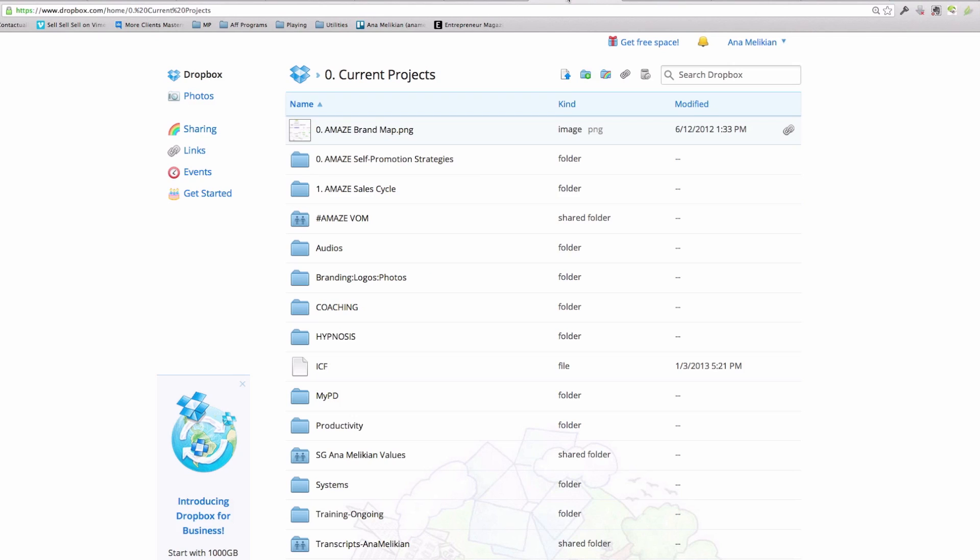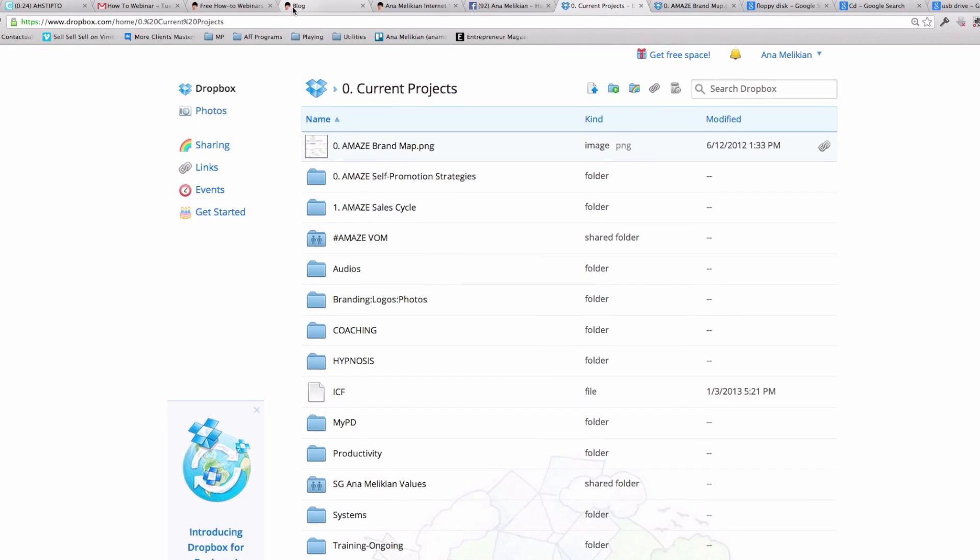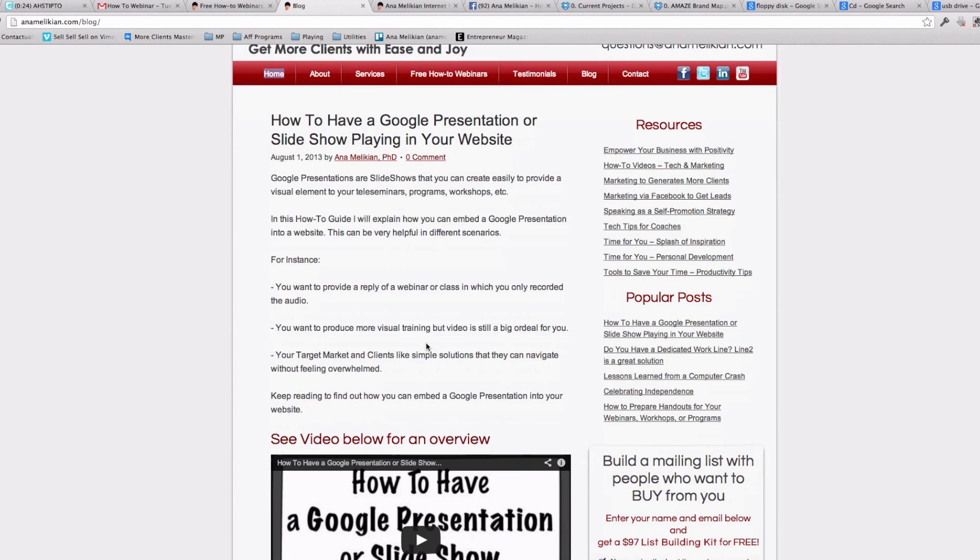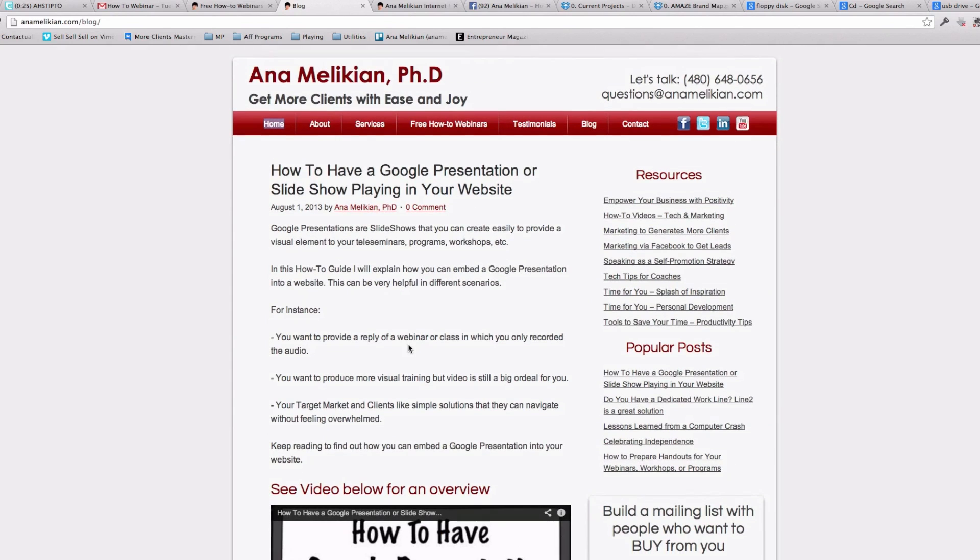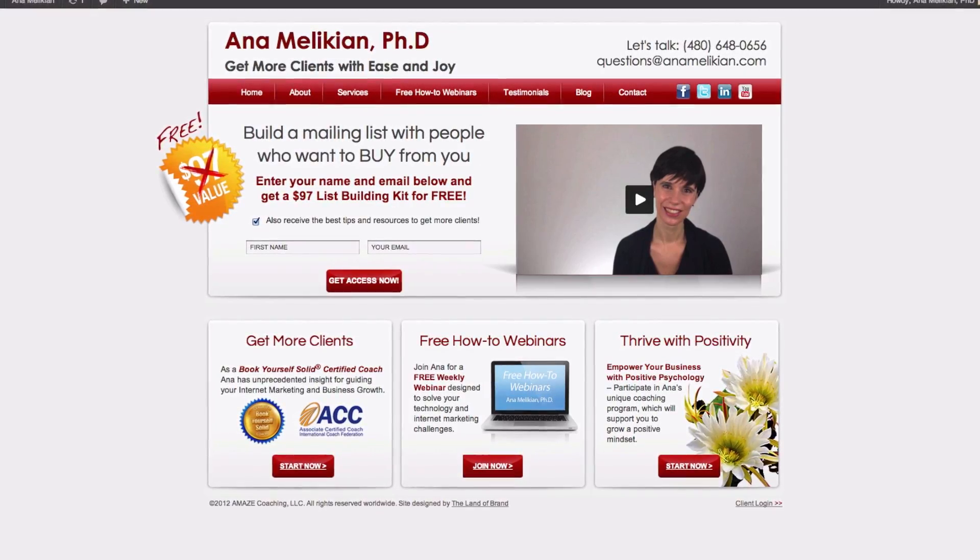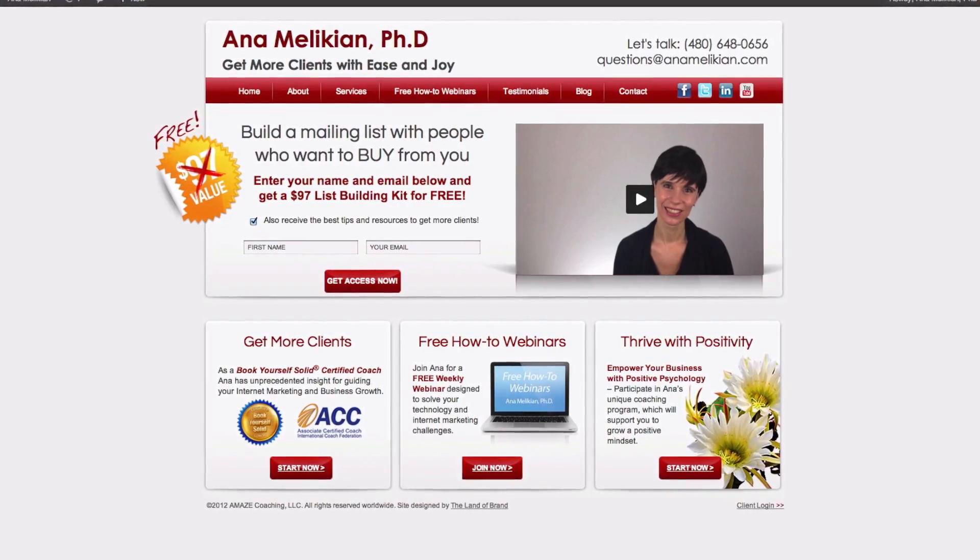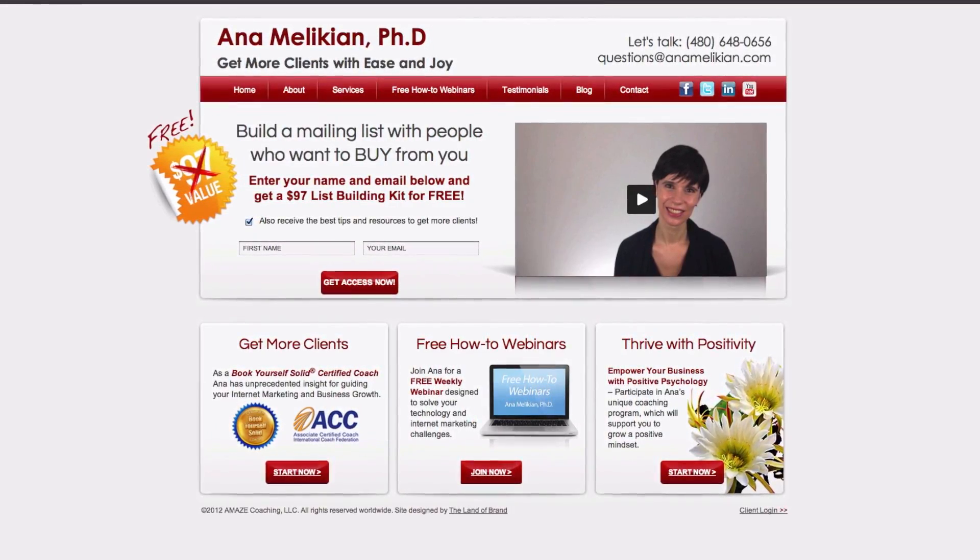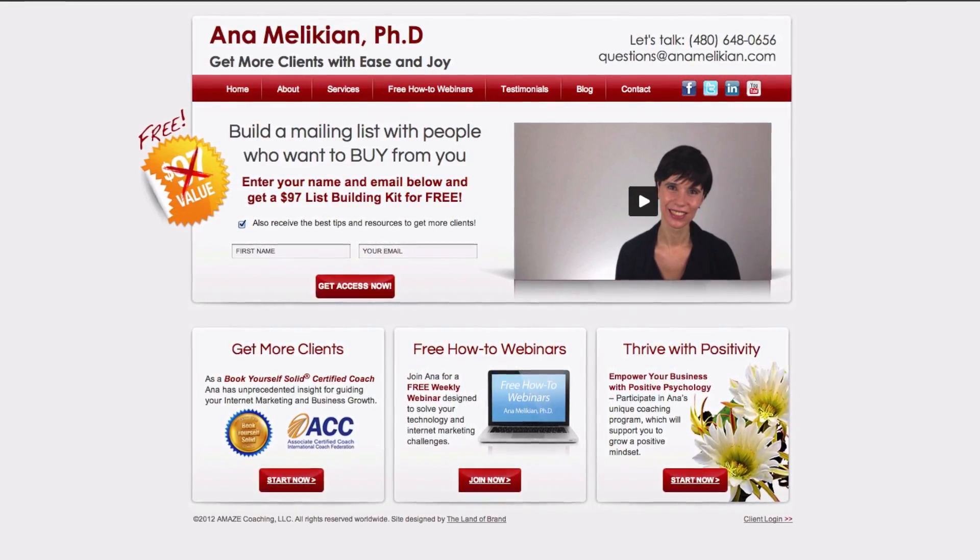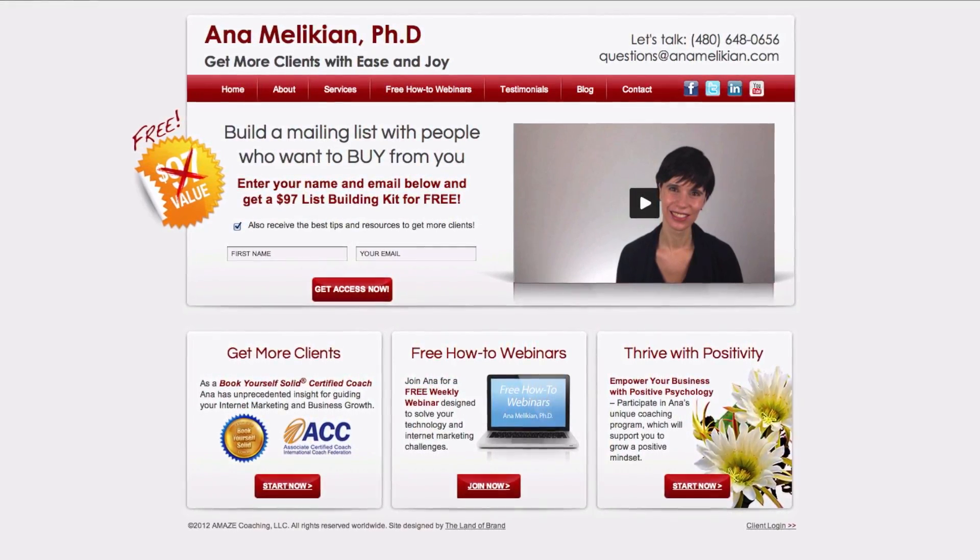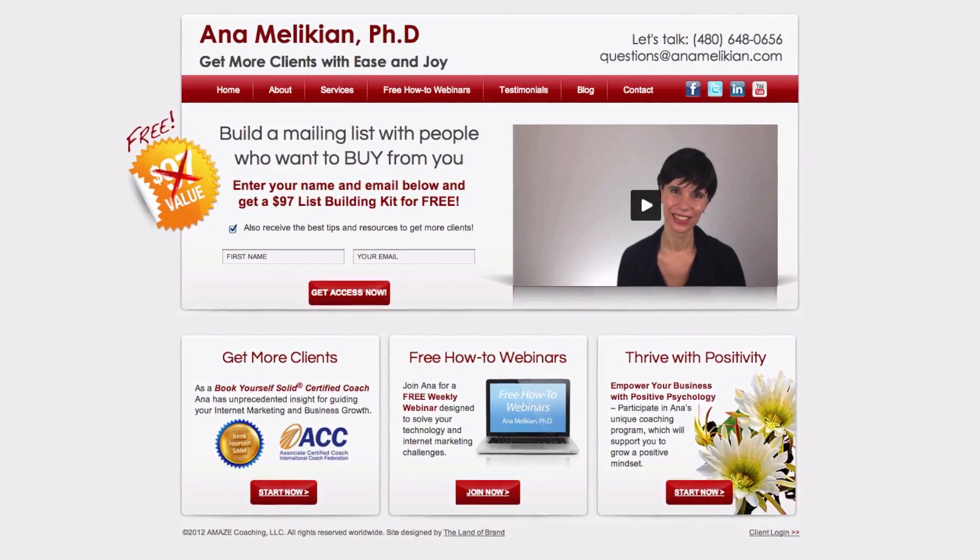And if you want to find more about how to use these tools, you can look at my blog. You go to annamelikian.com forward slash blog. I have loads of resources in my blog with videos and screenshots you can take advantage of. And of course, explore the resources in my website. I'm Anna Melikian, an Elite Book Yourself Solid certified coach who loves to empower coaches and consultants to overcome online marketing and technology challenges, and to help you to get more clients.